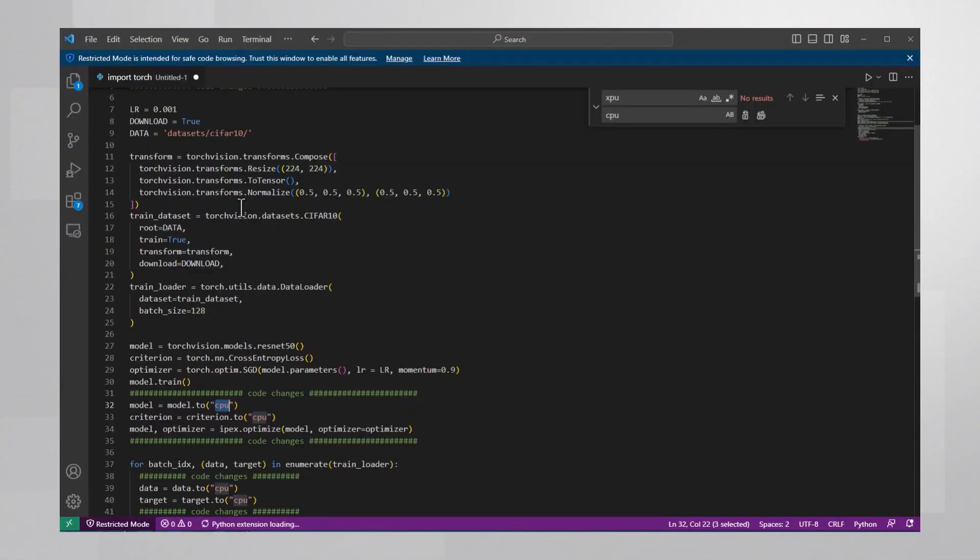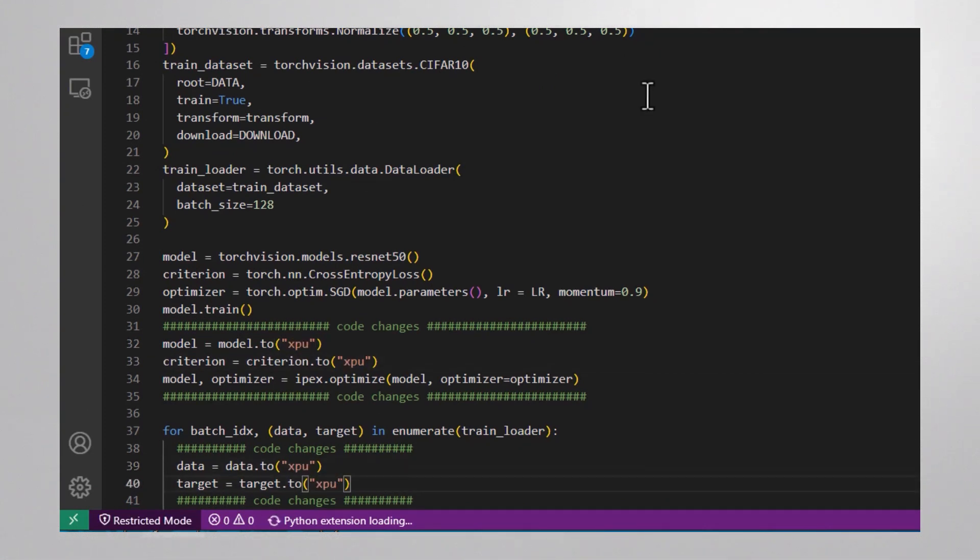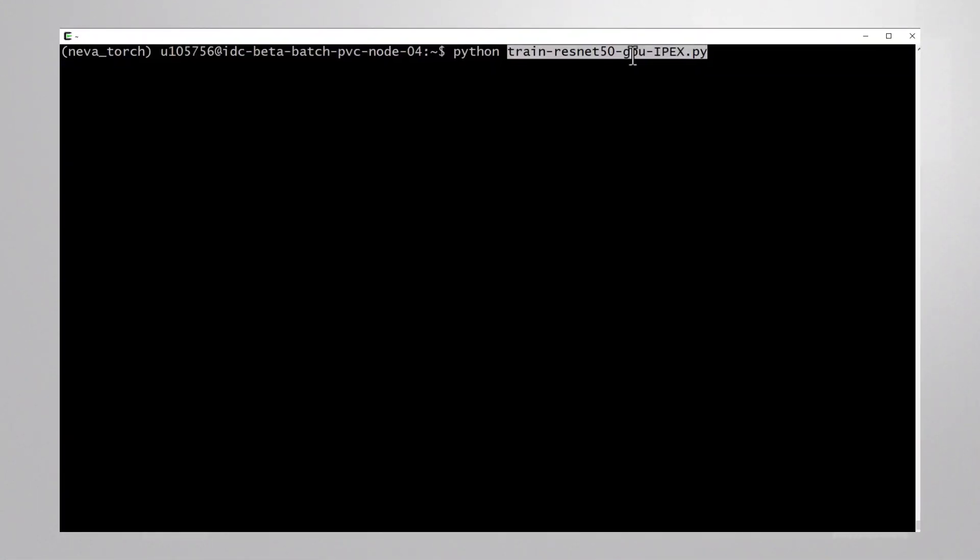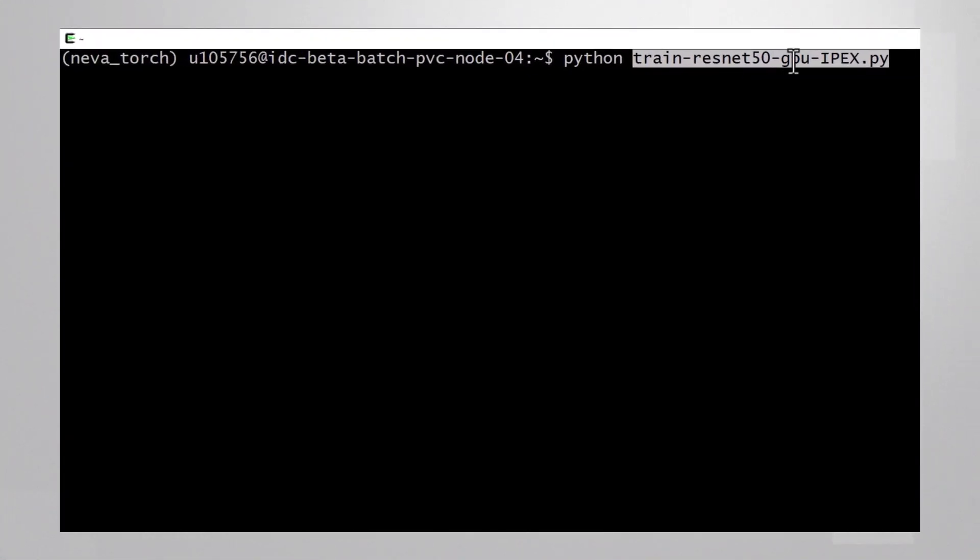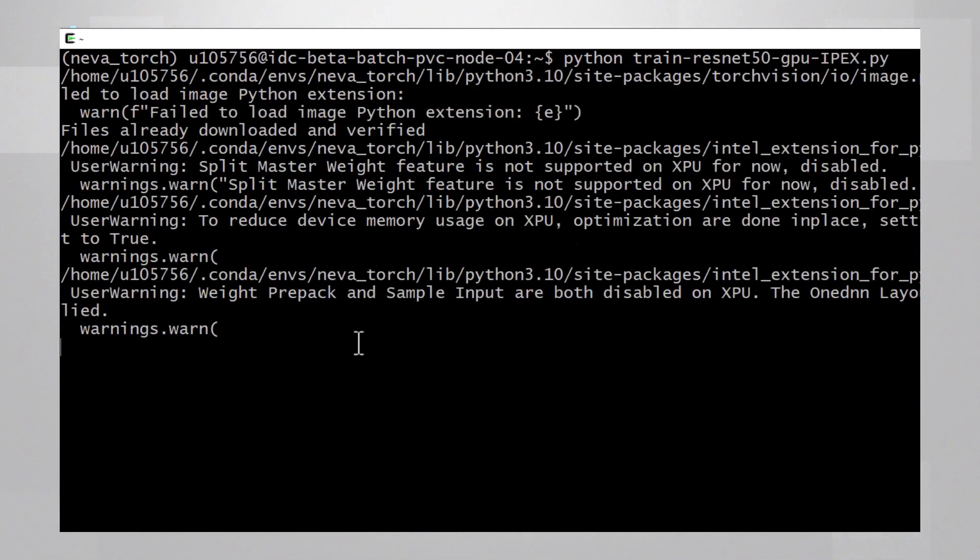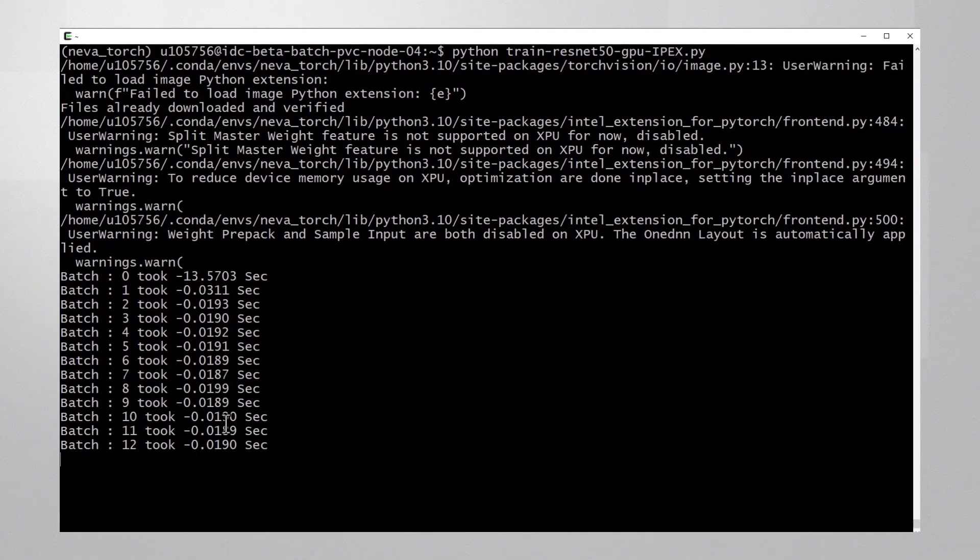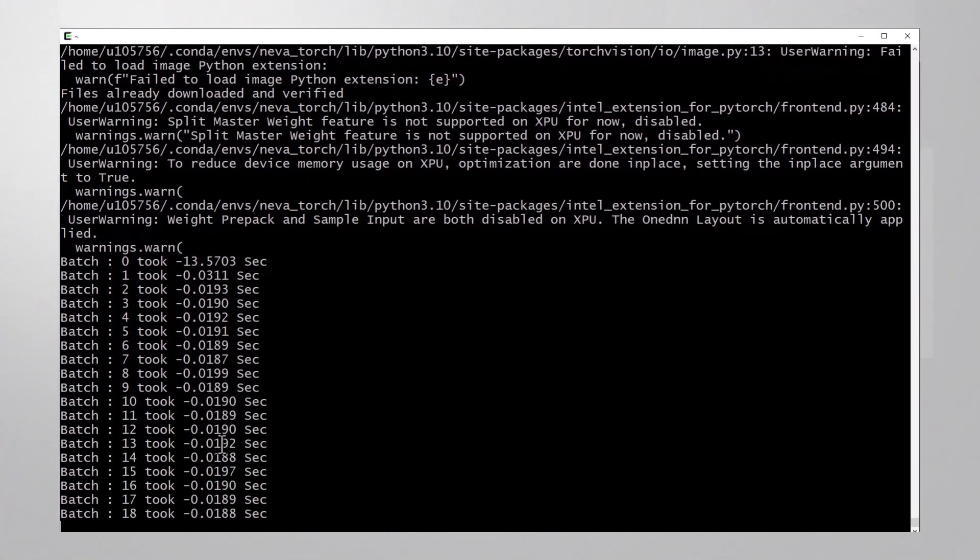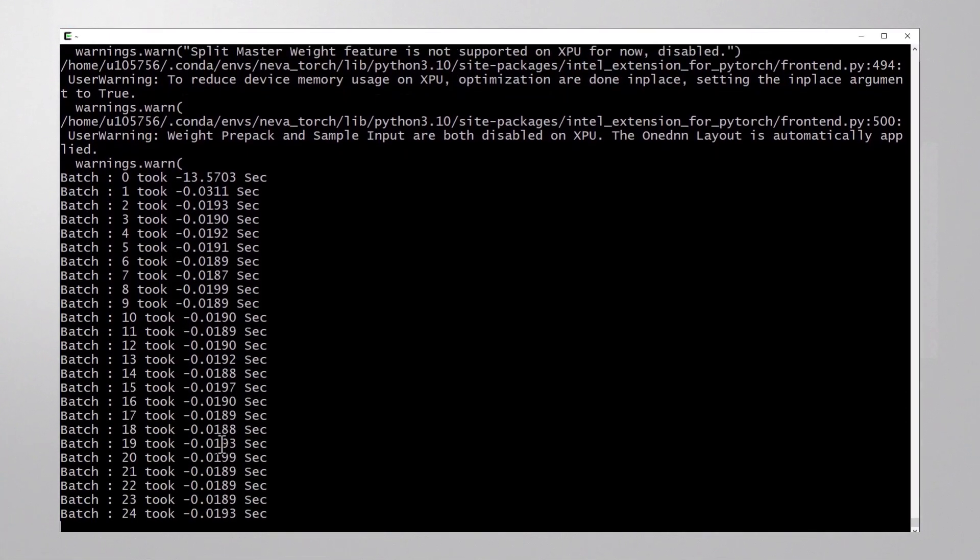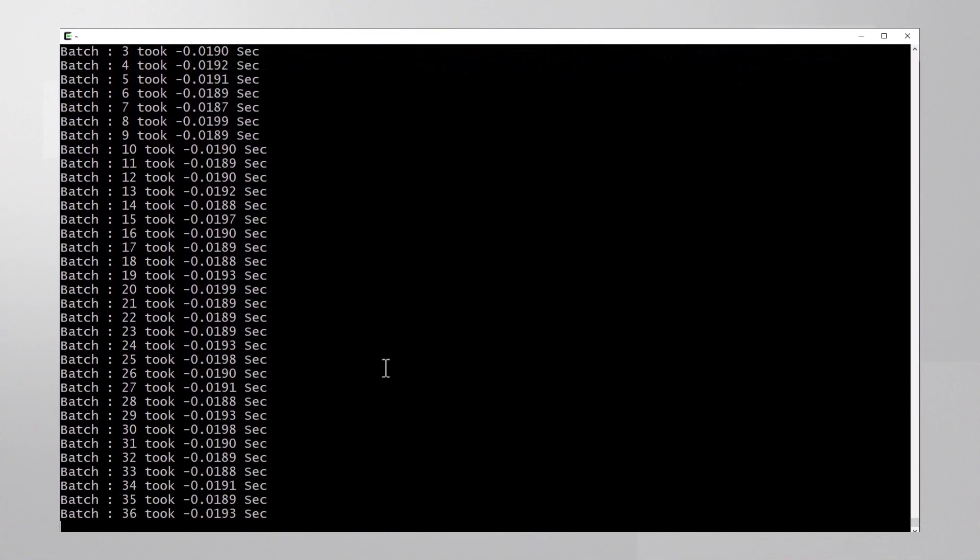And moving to the GPU: change all the CPU to XPU, or of course any other target device. And now using Intel Max 1100 GPU, running the Intel Extension for PyTorch, you can see that the runtime is totally different.